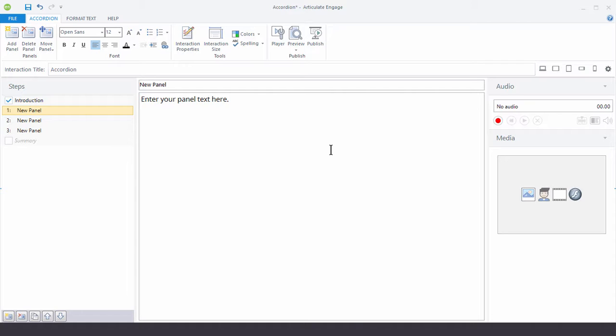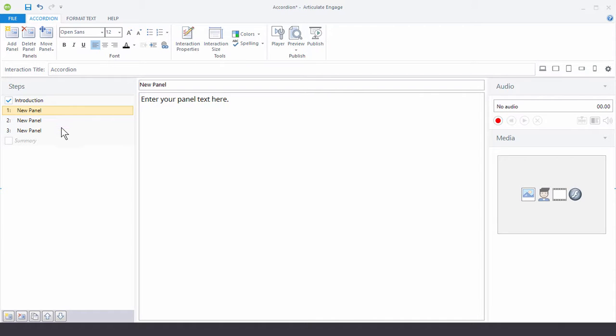Now regardless of the type of interaction you build, the production process is basically the same. You have your steps. In this case the accordion interaction uses those sliding panels. But let's say this was a media panel interaction. Then these steps would represent the different pieces of media. Or if it was a tabs interaction, then the steps would represent the tabs.